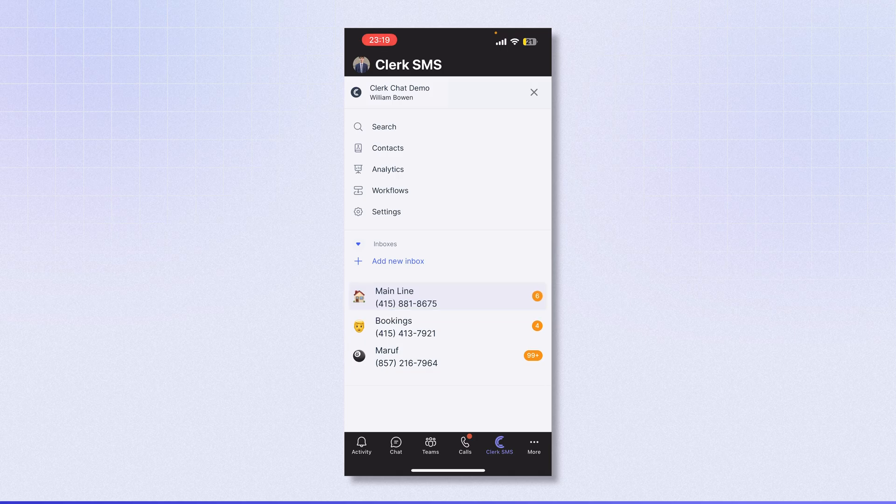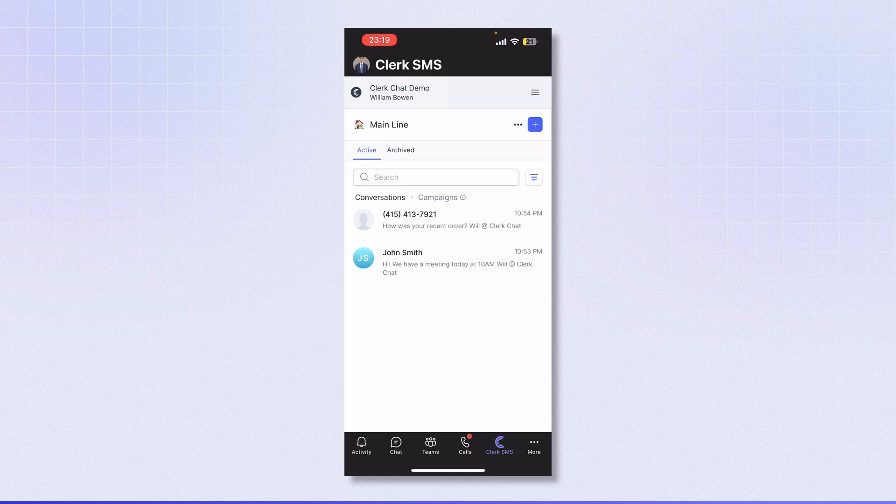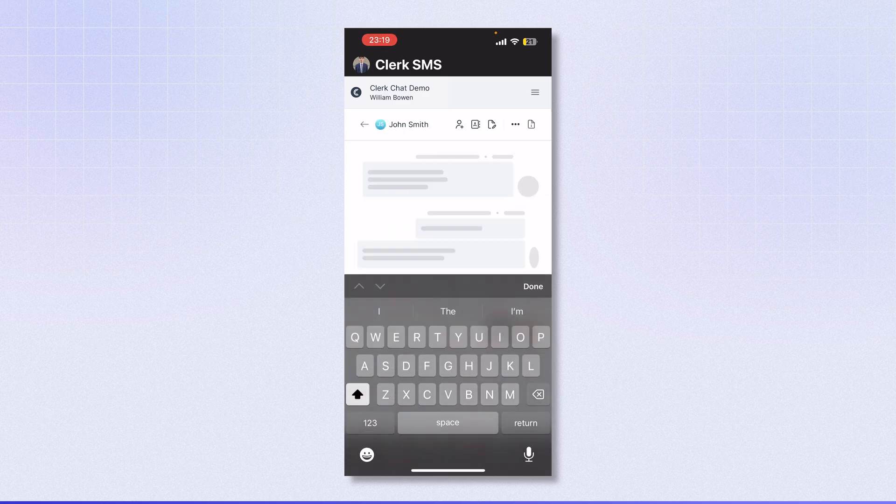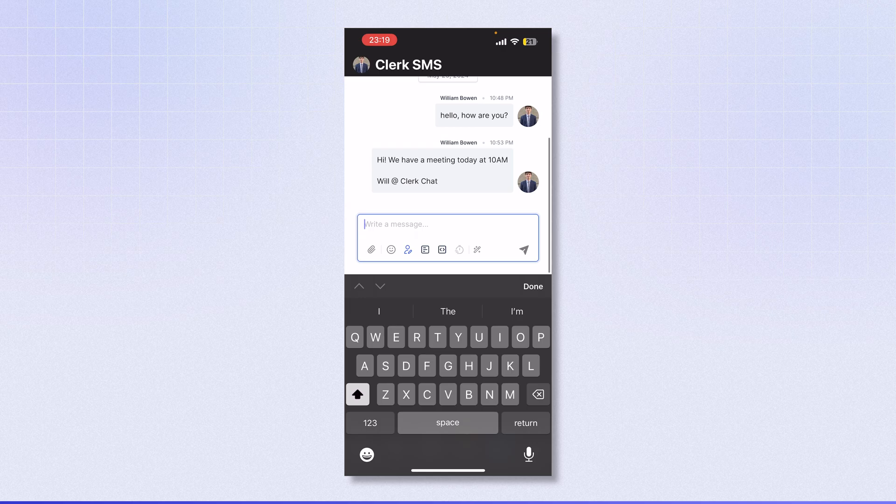I'm going to use the main line. I'll click on that, and now I can start a conversation. I'm going to go to John Smith, scroll down, and write a message.